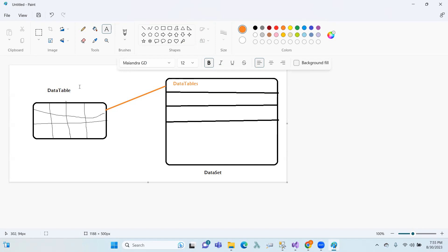You can create a data adapter. First of all, connection establishes and you have a command — suppose, select the students. You execute the command, then you create the data adapter. Using data adapter dot Fill, in bracket, pass the data table.